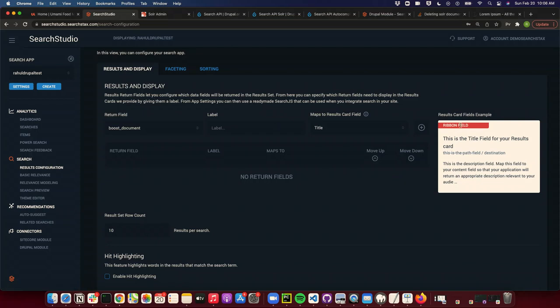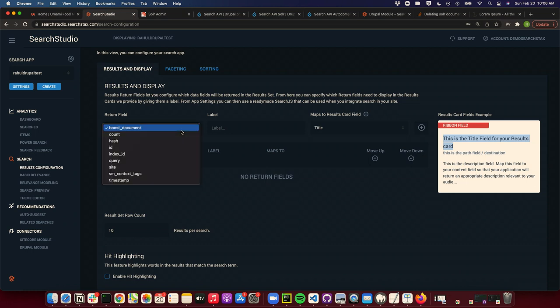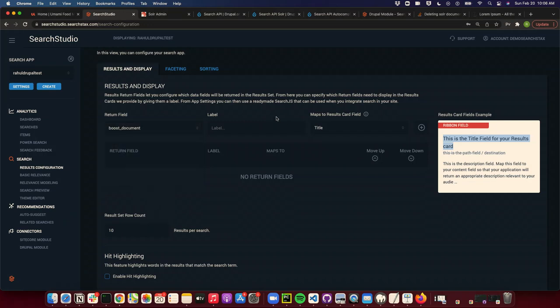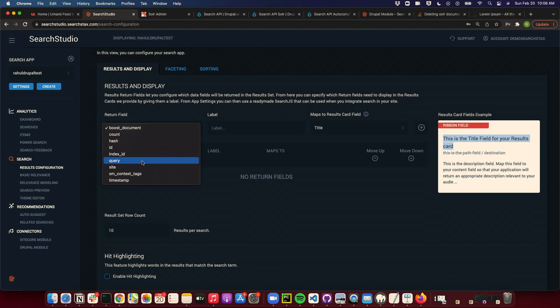This is what I mean by results configuration. You can decide whatever text should be displayed as a ribbon field — whether you want a title or a description — and all these fields can be mapped inside Searchstudio. These are the fields available for the records in Solr, and you can map them to something. Once I present the demo, I'll add more fields so you can see how it picks up fields automatically from the Solr admin.